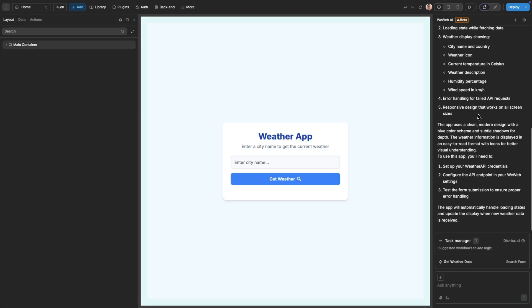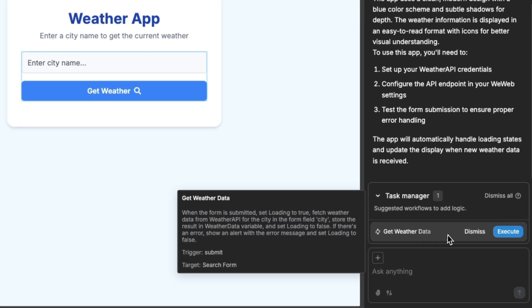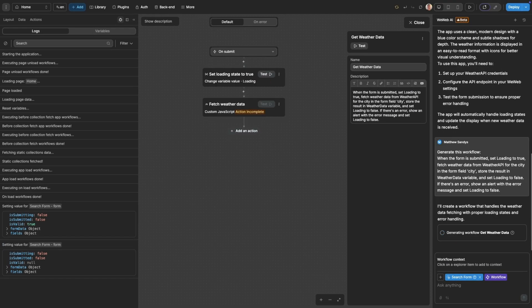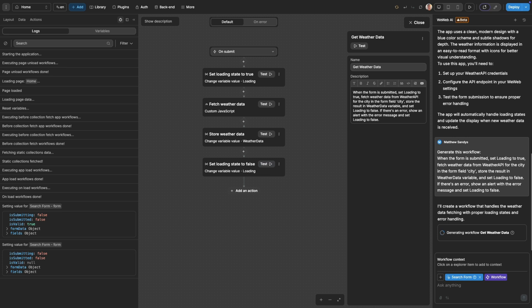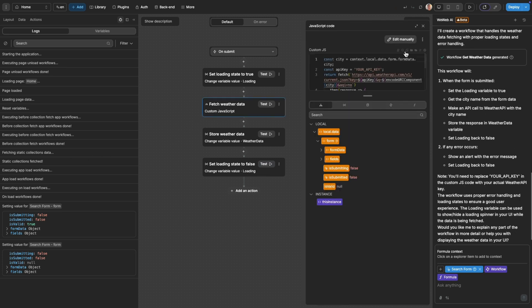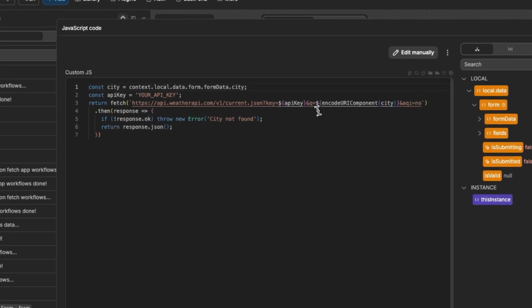Once that's generated, I want to set up the logic for the search. This logic setup has automatically been suggested by the AI as a task to be done, so I can simply just hover over it in the task manager and press execute. The AI has now generated the workflow that will get the weather of our input city, and here we can see the API call that it suggested.